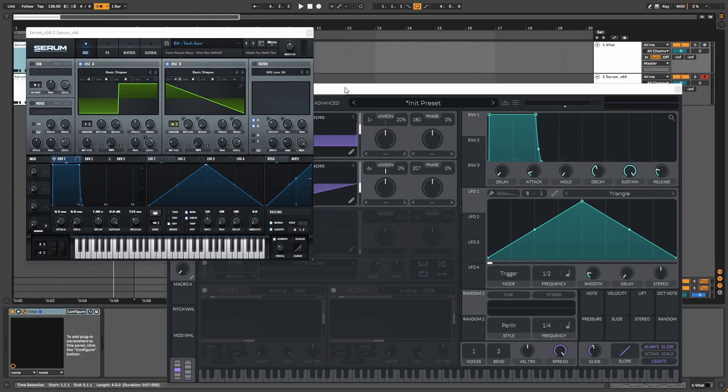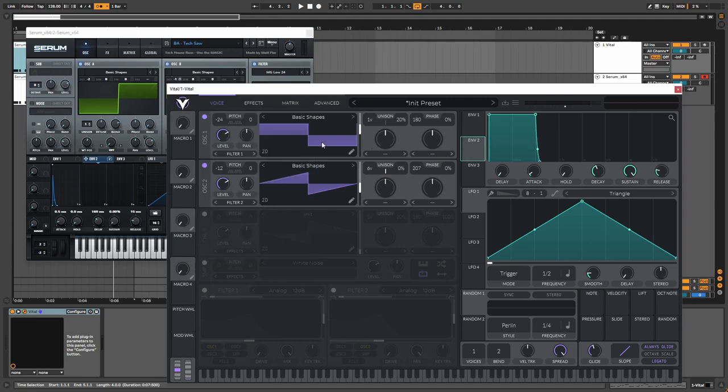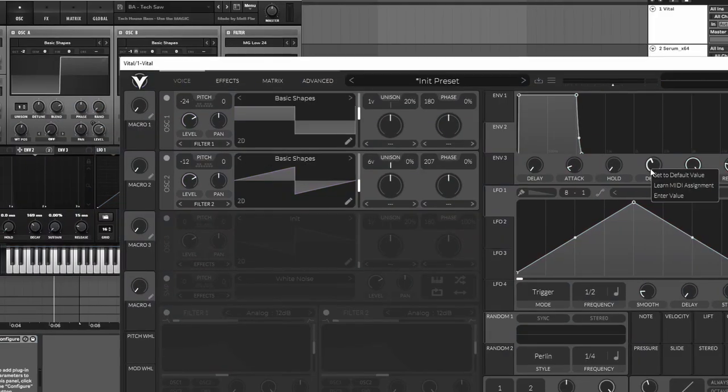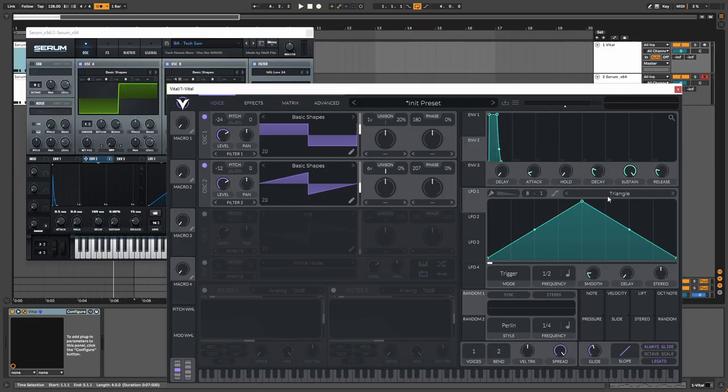Let's go to the next part of this, which is our filter. And you can see we have envelope two mapped to our filter here. So we're going to go to envelope two and copy the values of Serum. Then we have zero, 169 for the decay. Well I was kind of in a mood when I was making this. There we go. There we go. There we go.